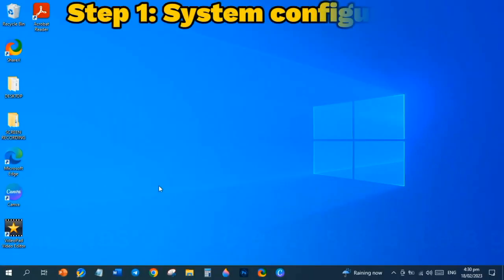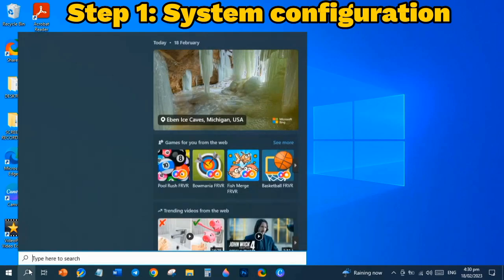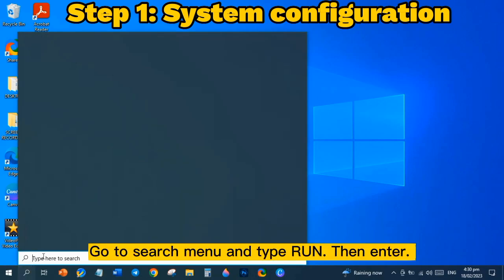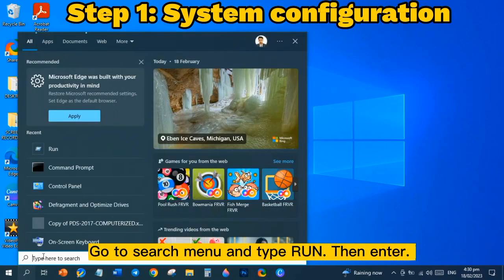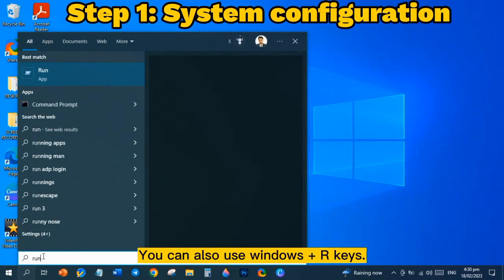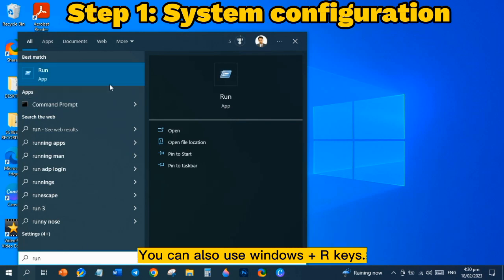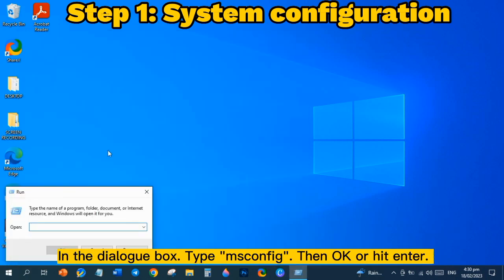Step 1: System Configuration. Go to Search Menu and type Run, then Enter. You can also use Windows Plus R keys. In the dialog box, type msconfig, then OK or hit Enter.